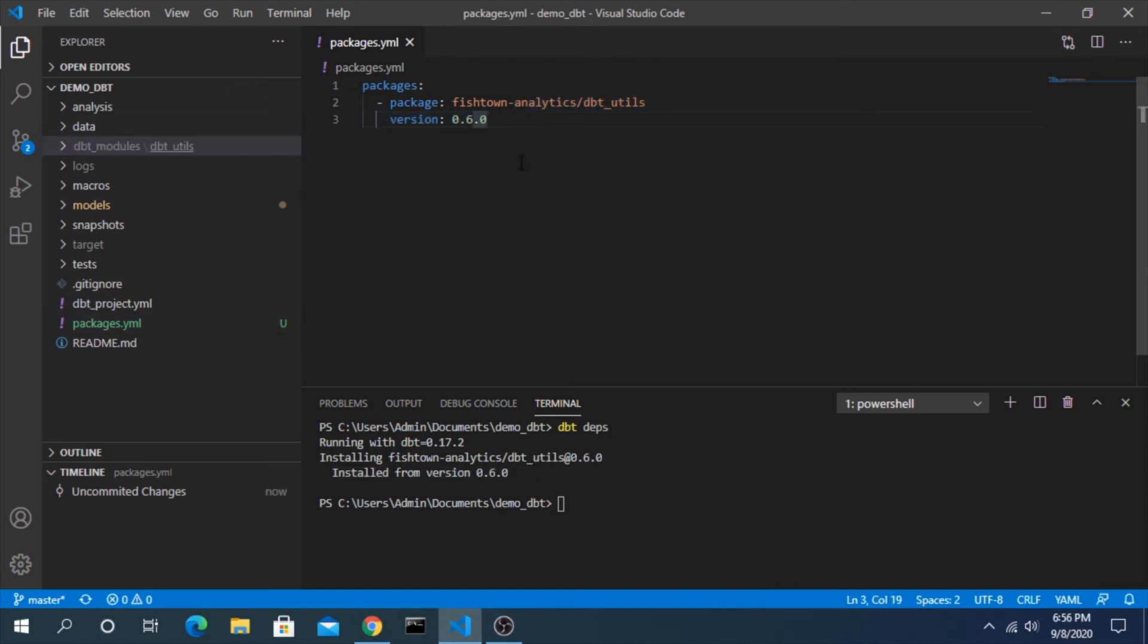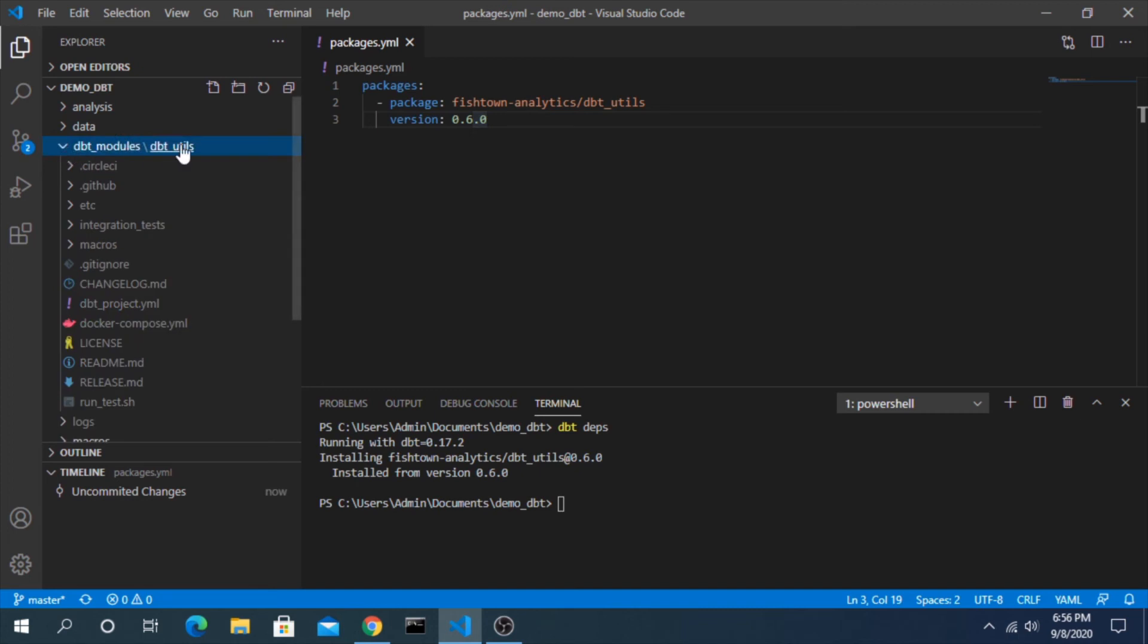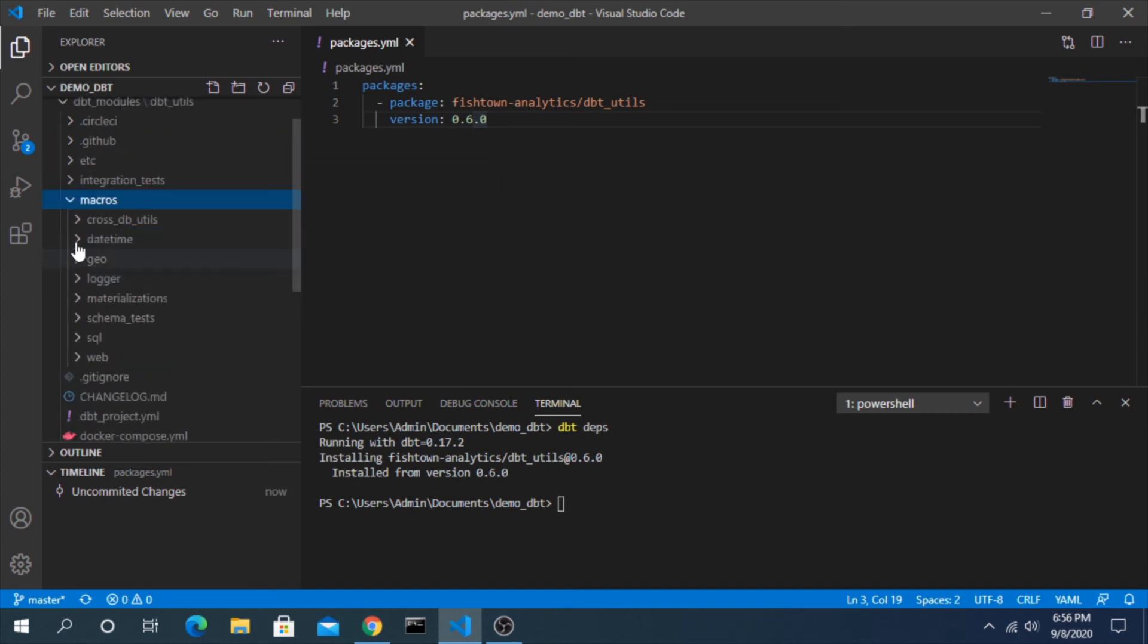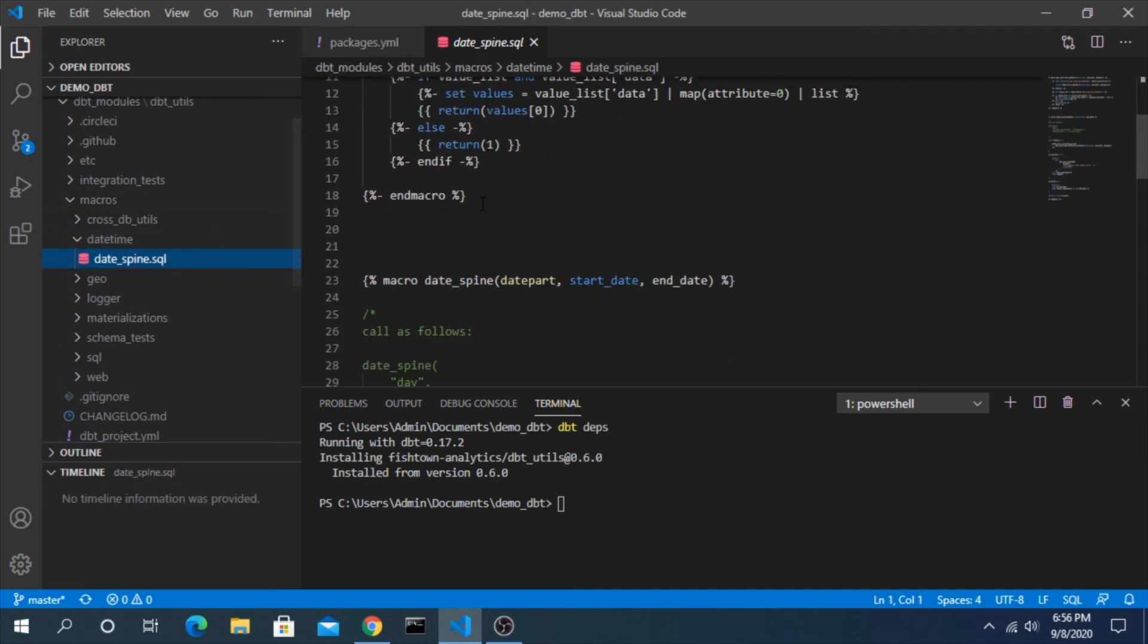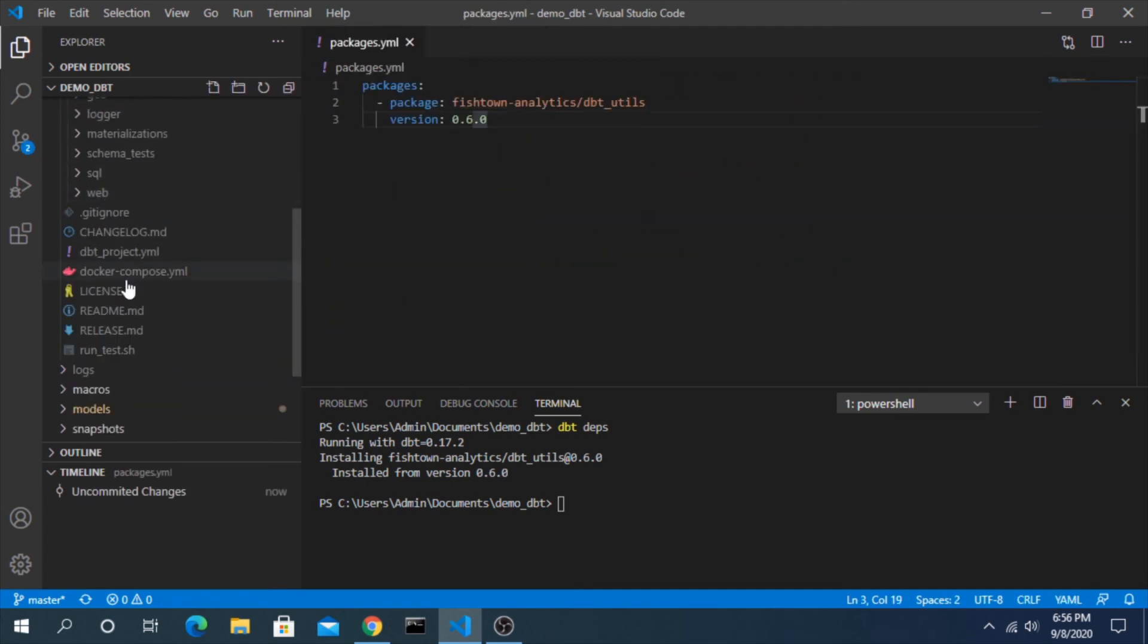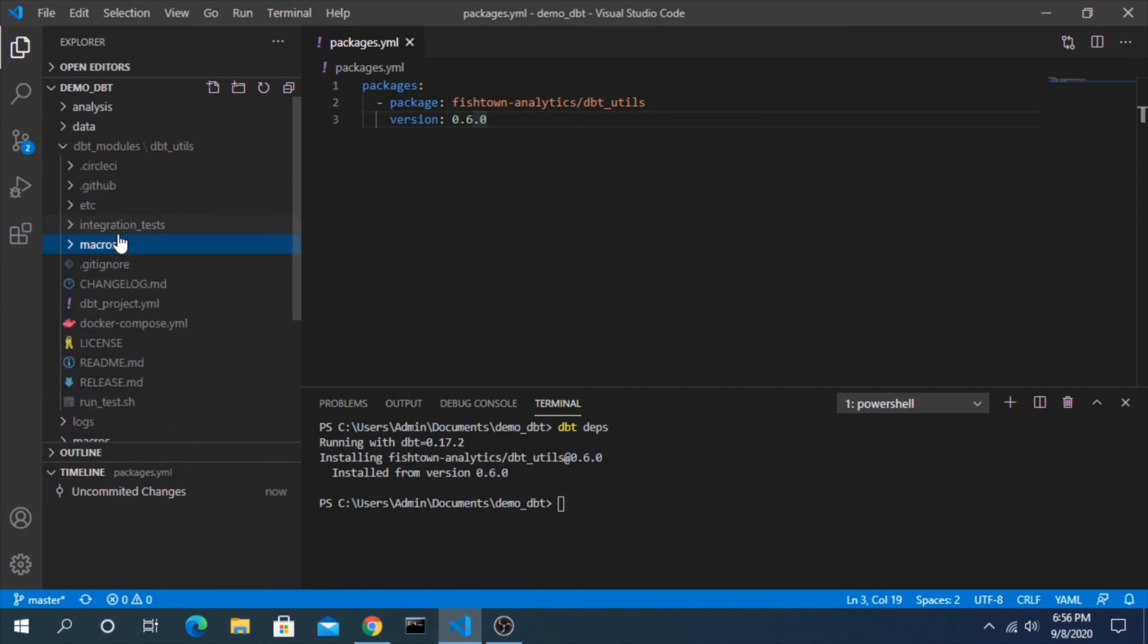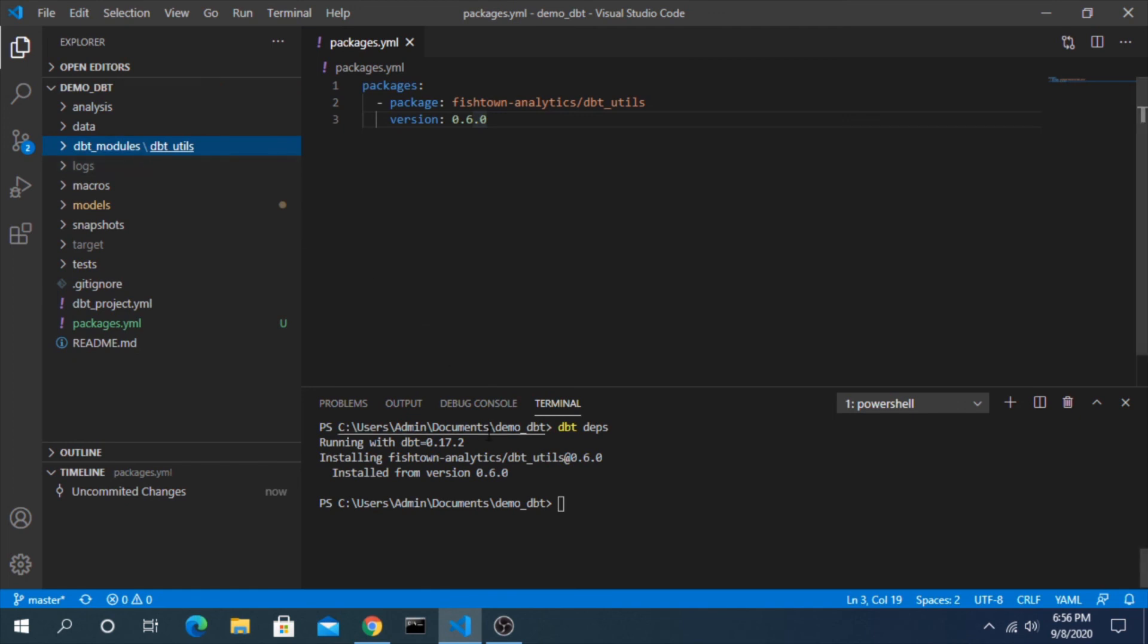And if you wanted to see where these files are actually stored on your project, it's this dbt_modules folder here and we can see dbt_utils is now here and you can see all of the specific macros, all of the underlying queries and logic that goes into anything that you would use here. So again, open source, completely transparent in terms of what you're getting and you can now use these however you want.